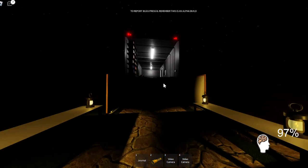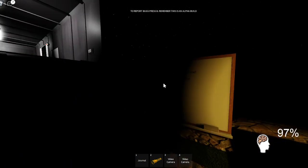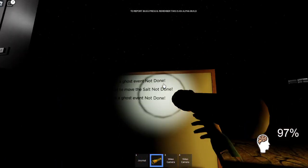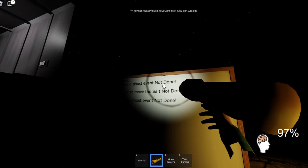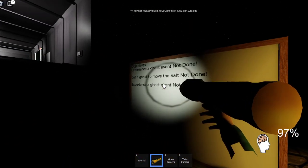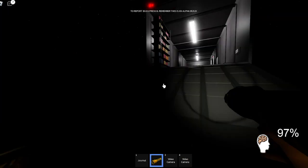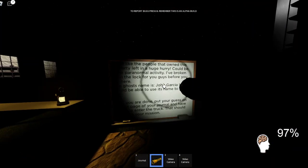Did they just turn the lights on in the garage? Experience a ghost event. Not done. Get the ghost to move the salt. Experience another ghost event.